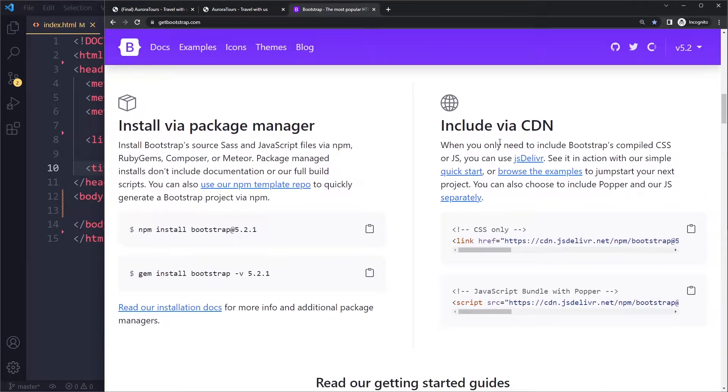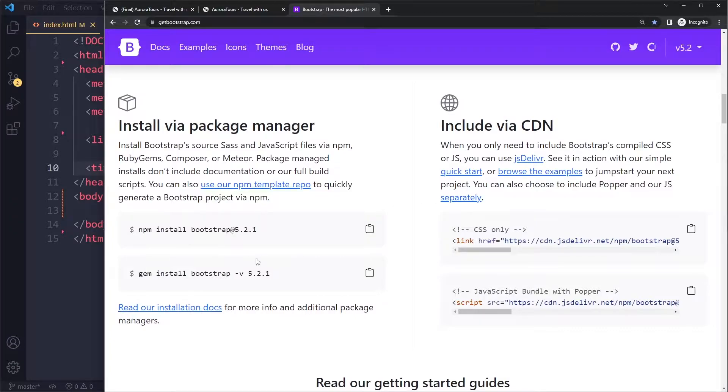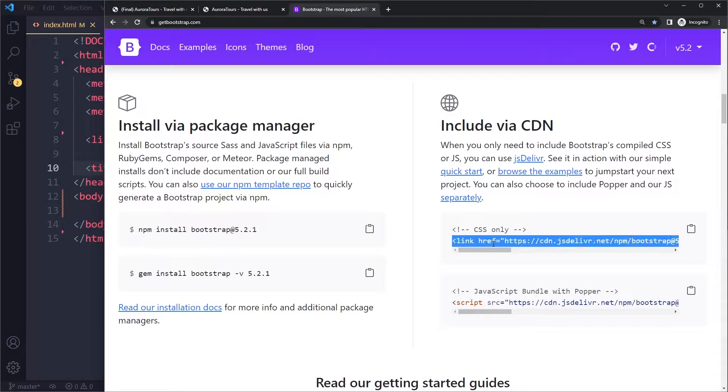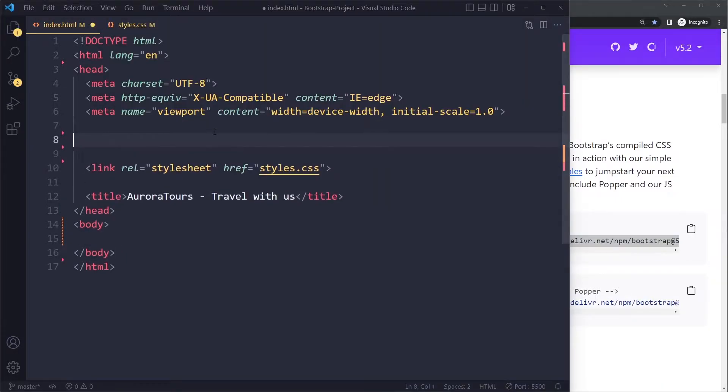And here they also show you how to include it via CDN. So we've discussed the other way of doing it. You can change the source files like that. You can change their variables and things like that, which is not going to be necessary here.